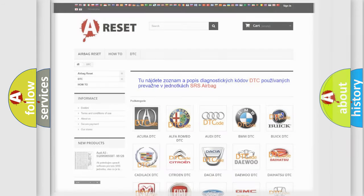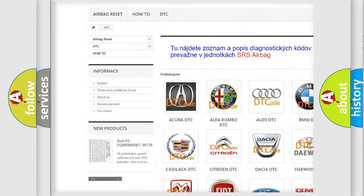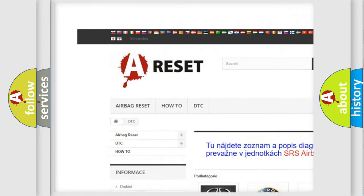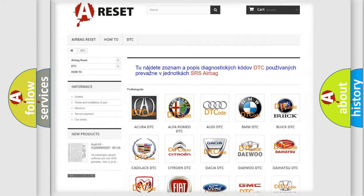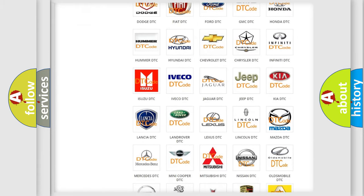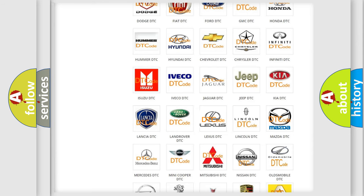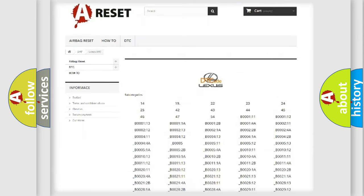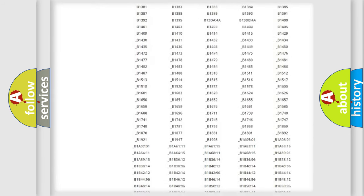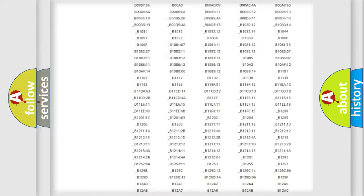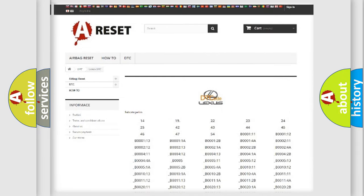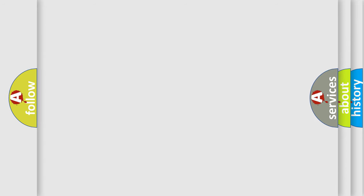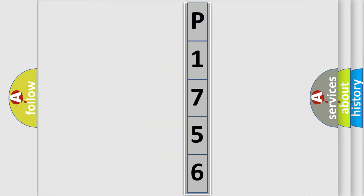Our website airbagreset.sk produces useful videos for you. You do not have to go through the OBD2 protocol anymore to know how to troubleshoot any car breakdown. You will find all the diagnostic codes that can be diagnosed in Lexus vehicles, and many other useful things. The following demonstration will help you look into the world of software for car control units.